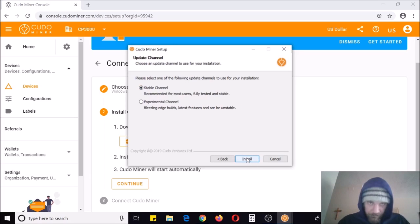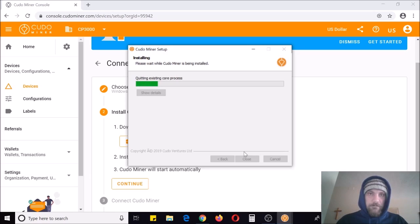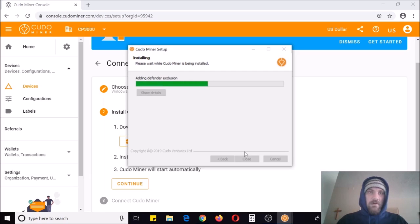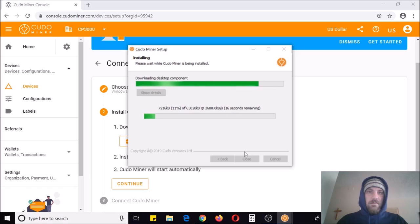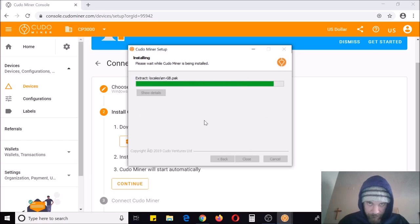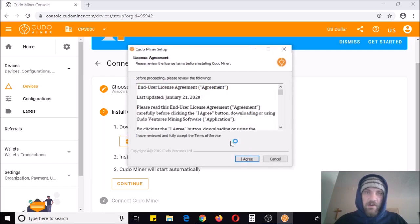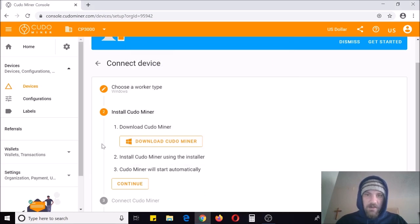Go ahead and click to download and open that up — it's the desktop app on the stable channel. Let it run. It'll finish up and automatically optimize your system when it starts to run, and it will find any graphics cards or CPUs or anything you have available to mine.